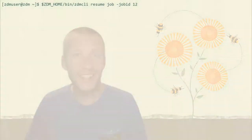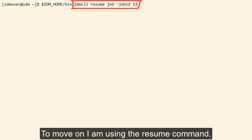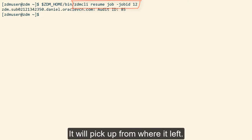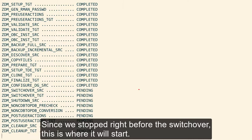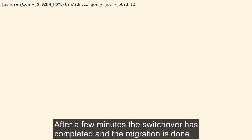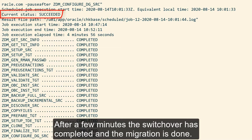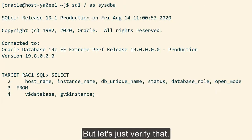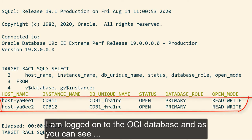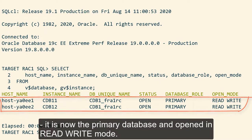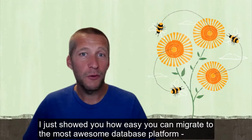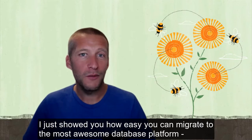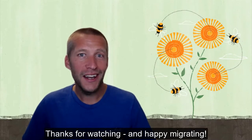But for now, I'm just going to complete the migration. To move on, I'm using the resume command. It will pick up from where it left off. Since we stopped right before the switchover, this is where it will start. After a few minutes, the switchover has completed and the migration is done. Welcome to OCI. I'm logged on to the OCI database, and as you can see, it's now the primary database and opened in read-write mode. I just showed you how easy it is to migrate to the most awesome database platform, the Exadata. Thanks for watching and happy migrating.